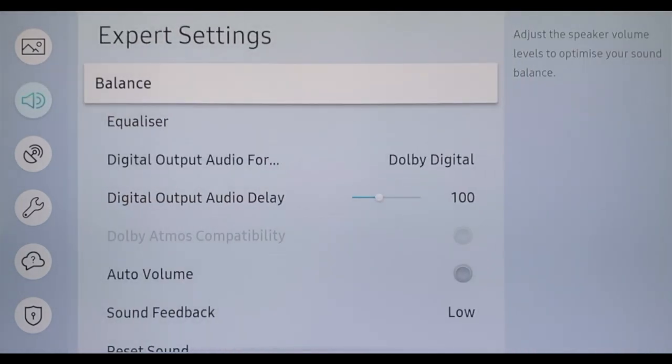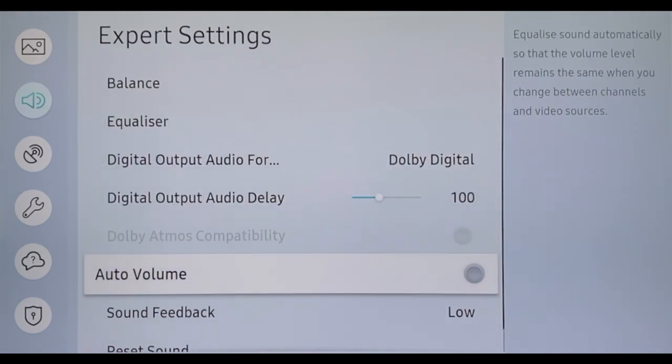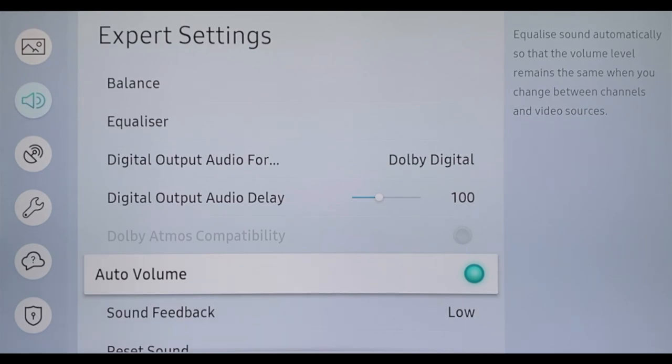If you navigate to Sound and Expert Settings, you can use Auto Volume to adjust all quiet and loud audio moments, for example in action films or commercials, to an even volume. This way you can enjoy whispered scenes at night at the same volume as action scenes without waking up the neighbors.